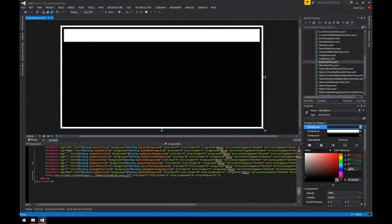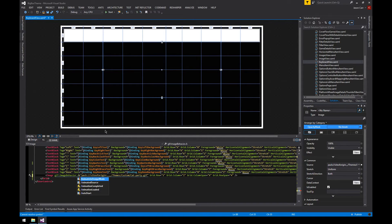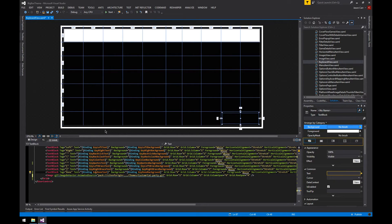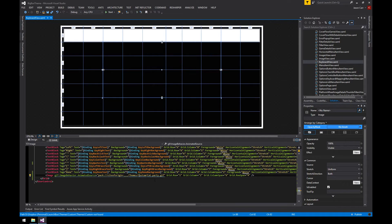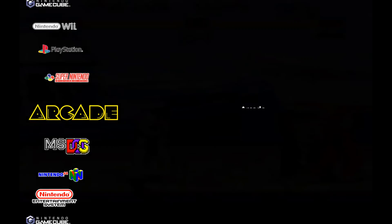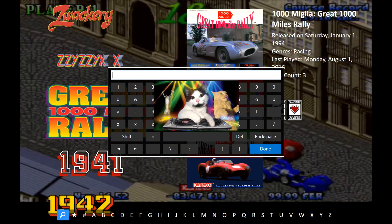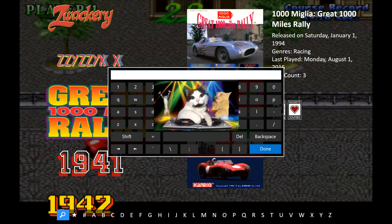Once you have that namespace added, there's one more change on the image element itself. Instead of using 'Source', you change it to: gif:ImageBehavior.AnimatedSource — that makes the source animated instead of static. Save that, start up BigBox, go into Arcade and open the search, and there is our dancing cat using the relative image path in our custom theme. That's animated GIFs working.